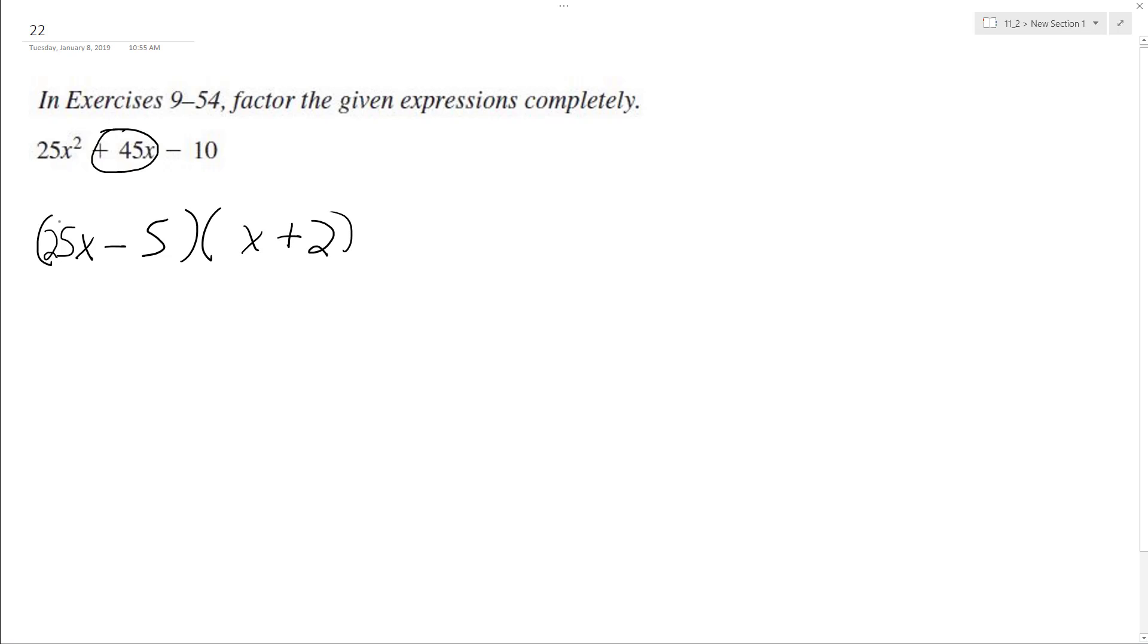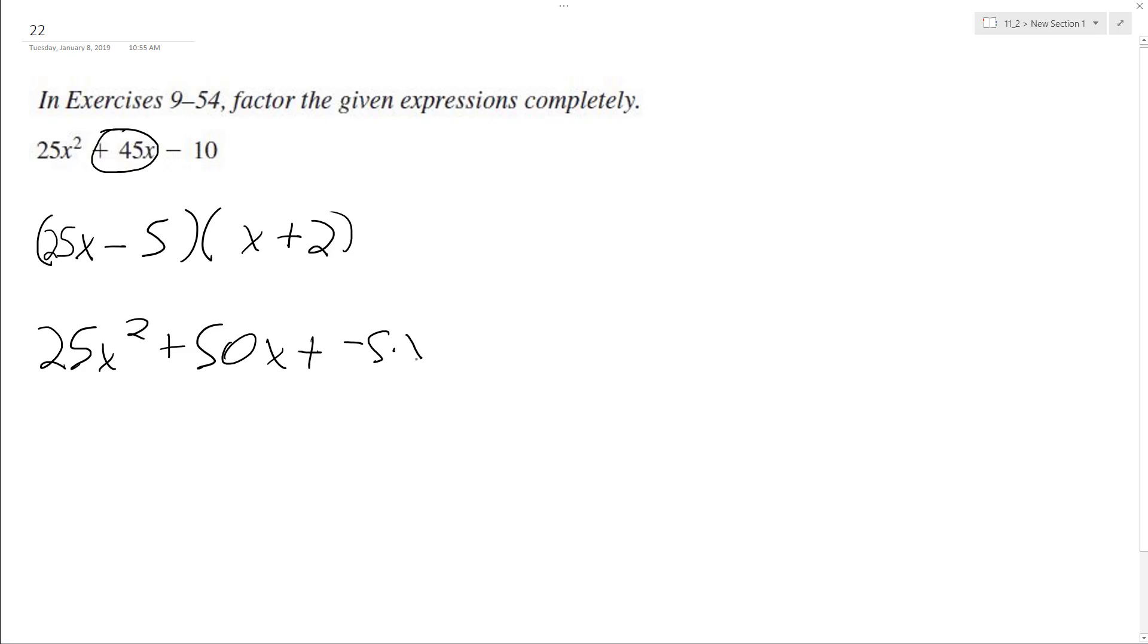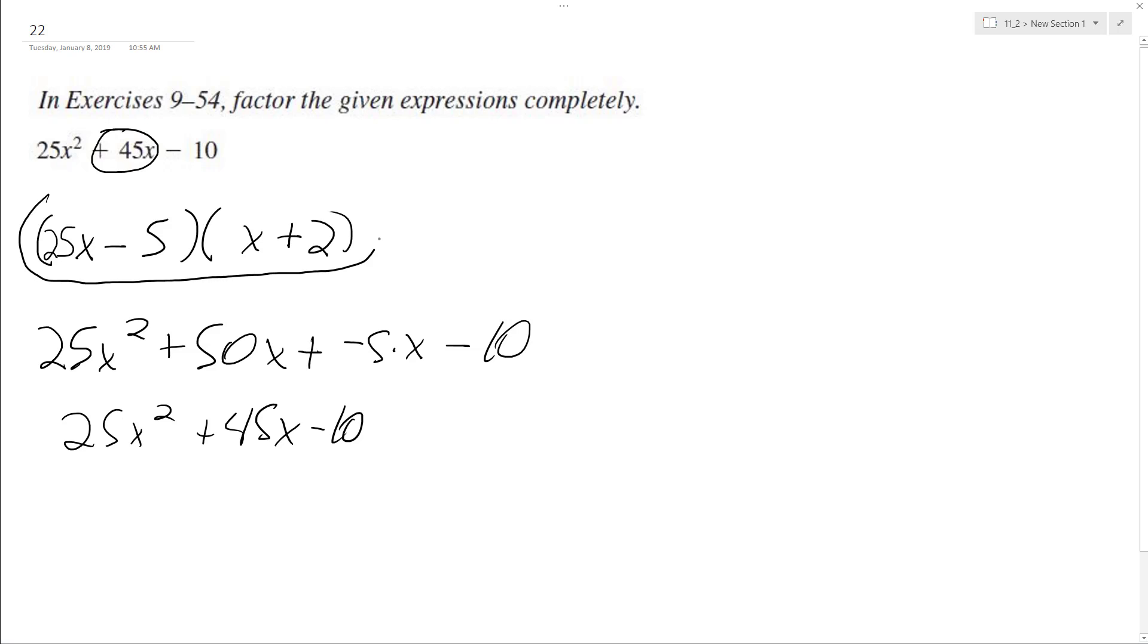Let's test this out. If I multiply this back together and get the original expression, that means it's correct. So we'll have 25 times x, which is 25x squared, plus 50x, 25x times 2, minus 5, plus negative 5 times x, which is negative 5x, and then negative 5 times 2, which is negative 10. So we end up with 25x squared plus 45x minus 10. Because this matches the original expression, this factorization is correct.